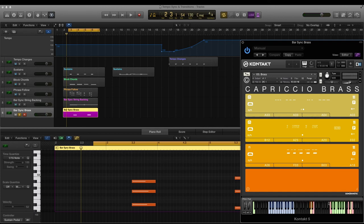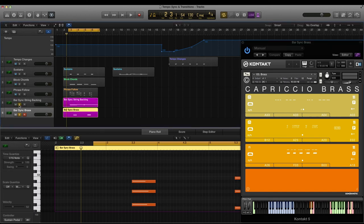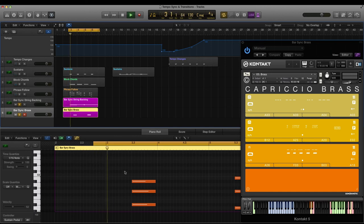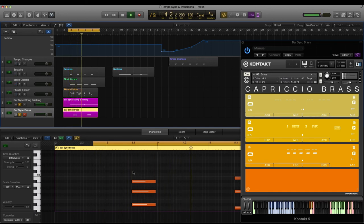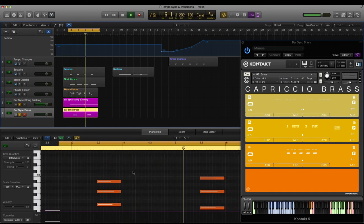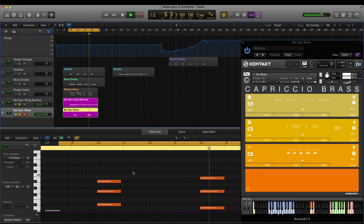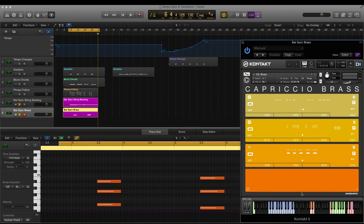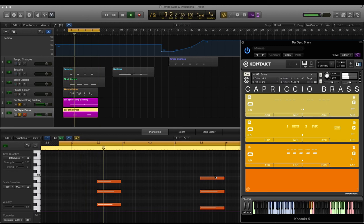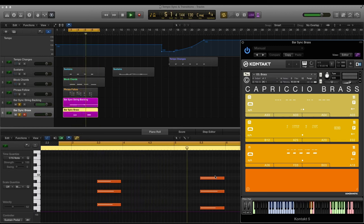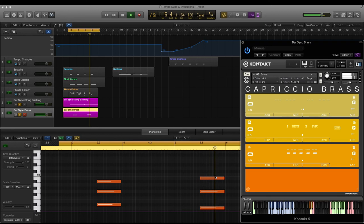So with bar sync off, the phrase here on beat 3 of the bar will play from the beginning. But with bar sync on, you'll get a different effect as it will actually play the second part of that phrase. You can hear the difference there.